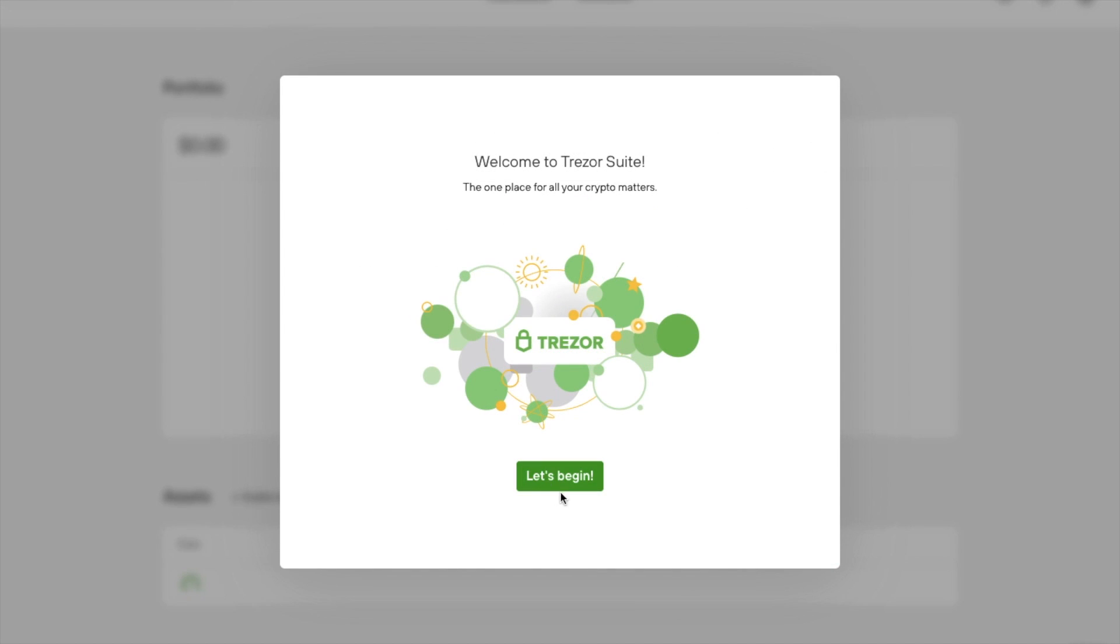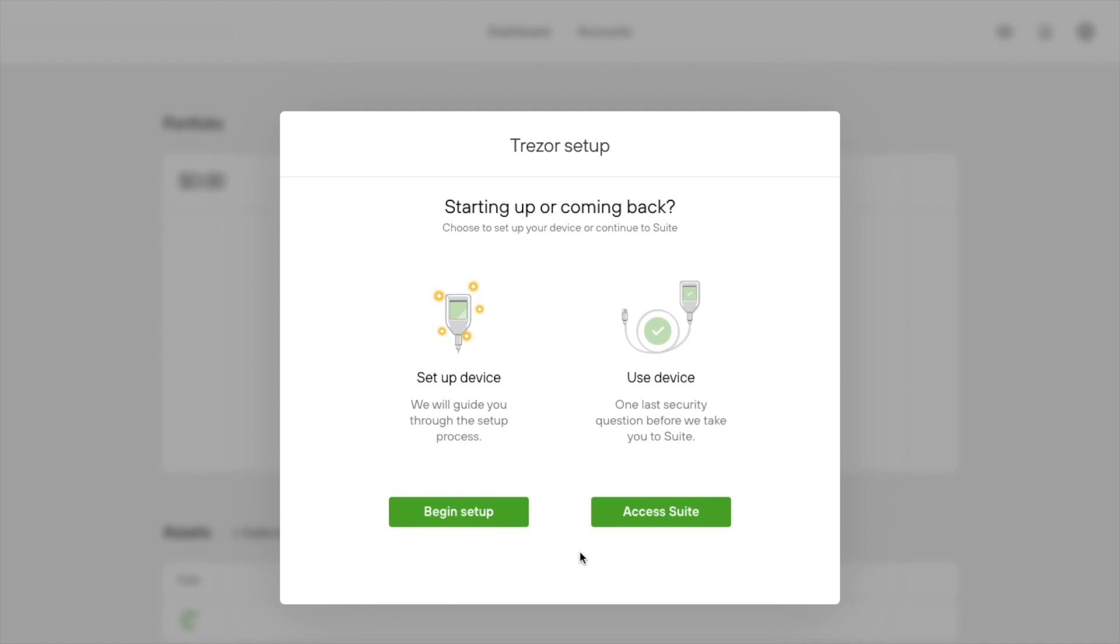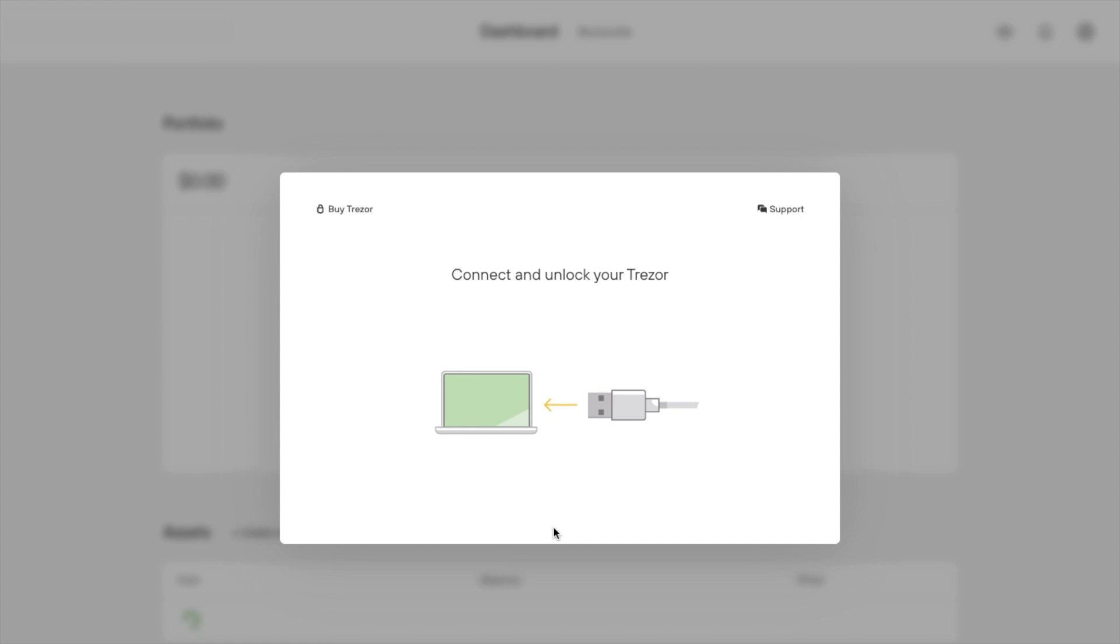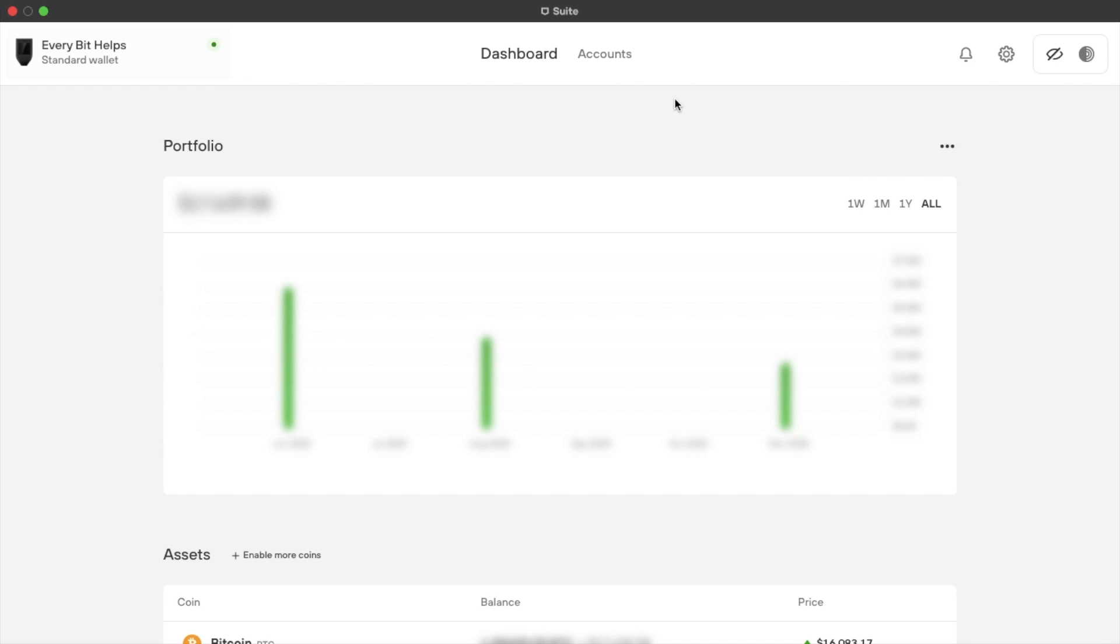Then you'll have the option to either begin your setup and create a new wallet or restore one, or simply access the suite. And once you've got your Trezor connected, you'll then reach the dashboard. And it will show you the name of your connected wallet in the left-hand side of the screen here.